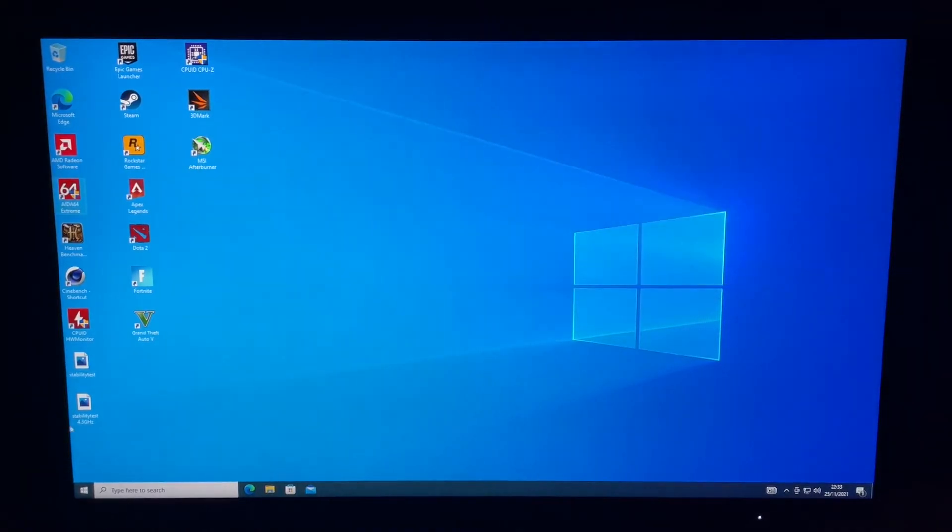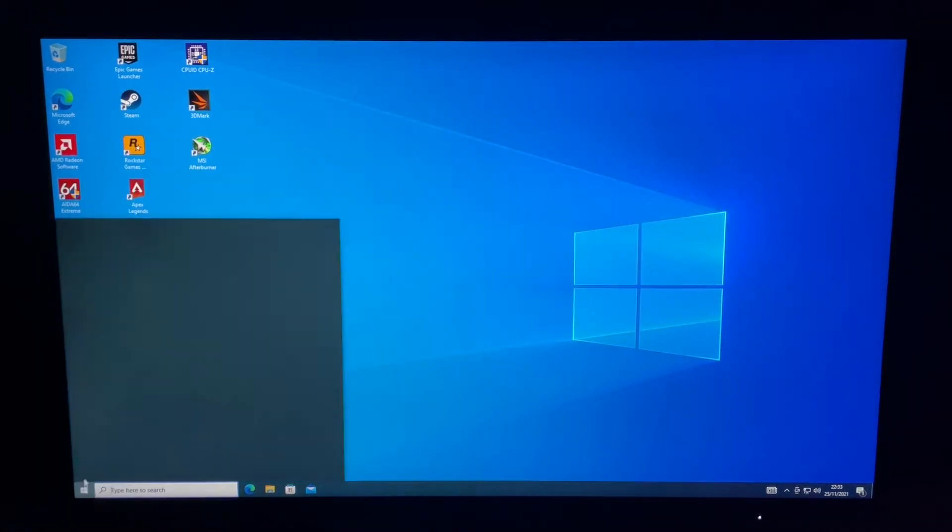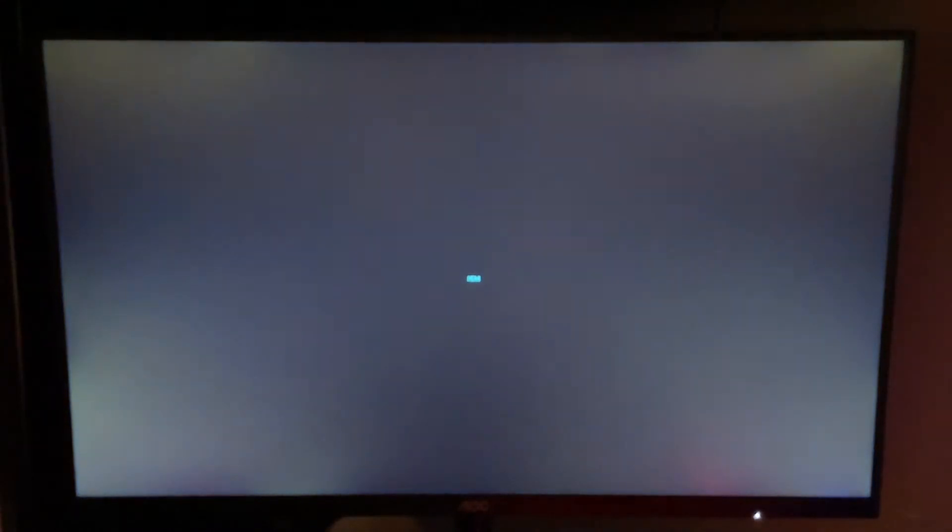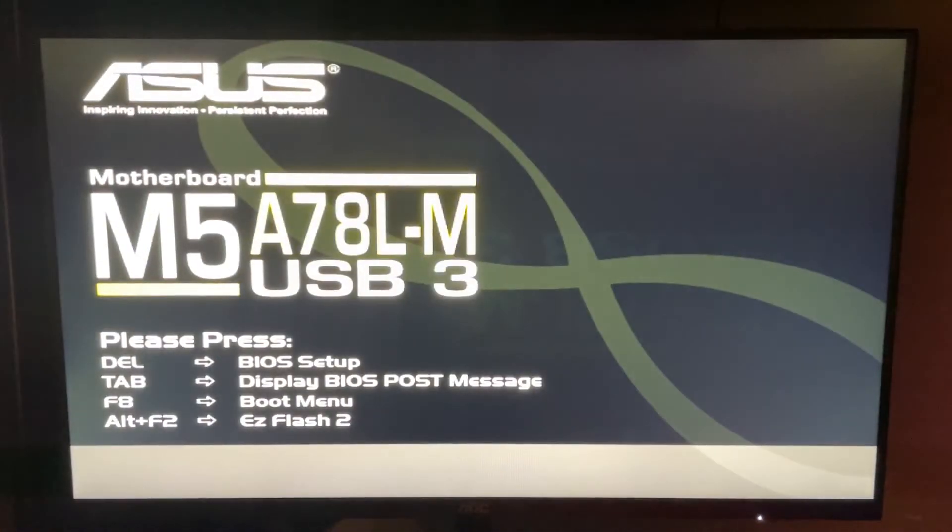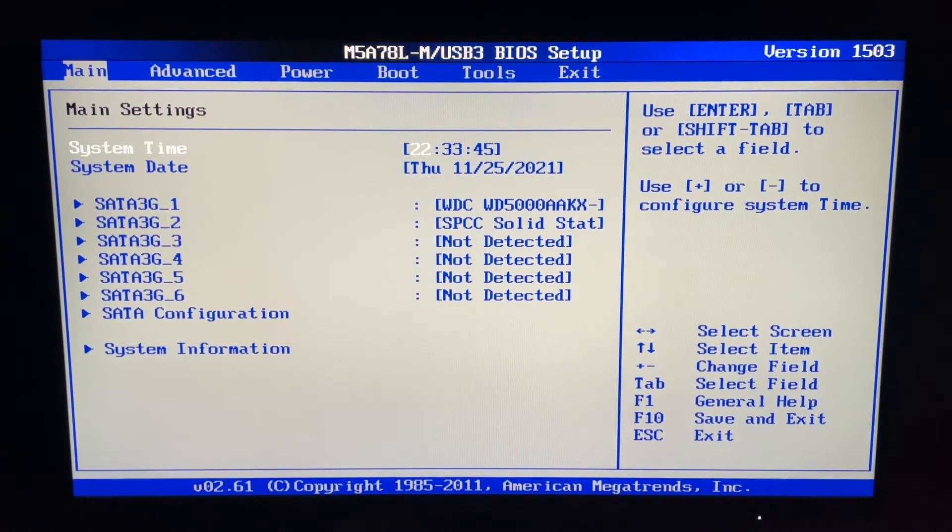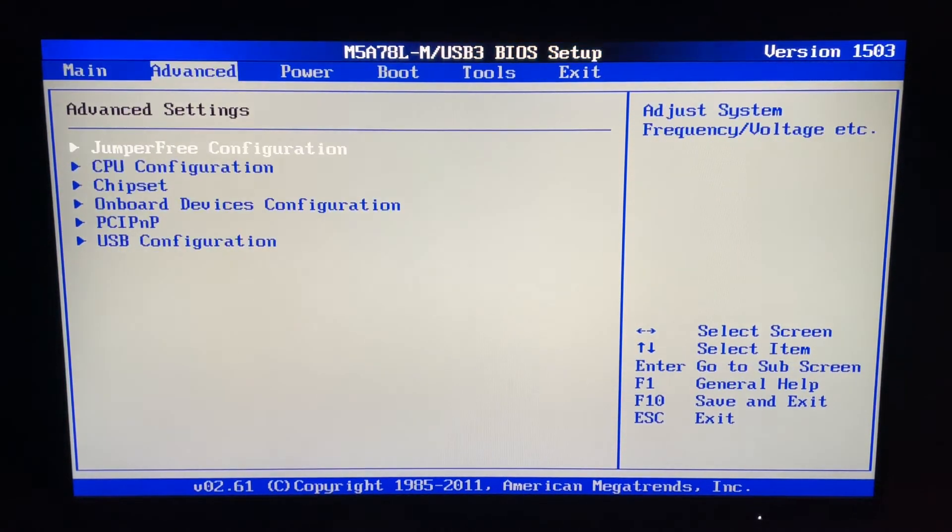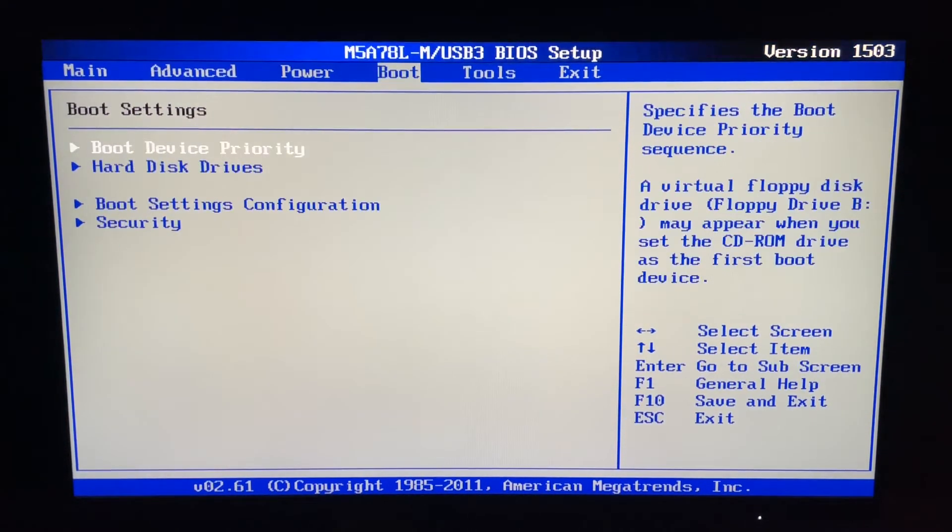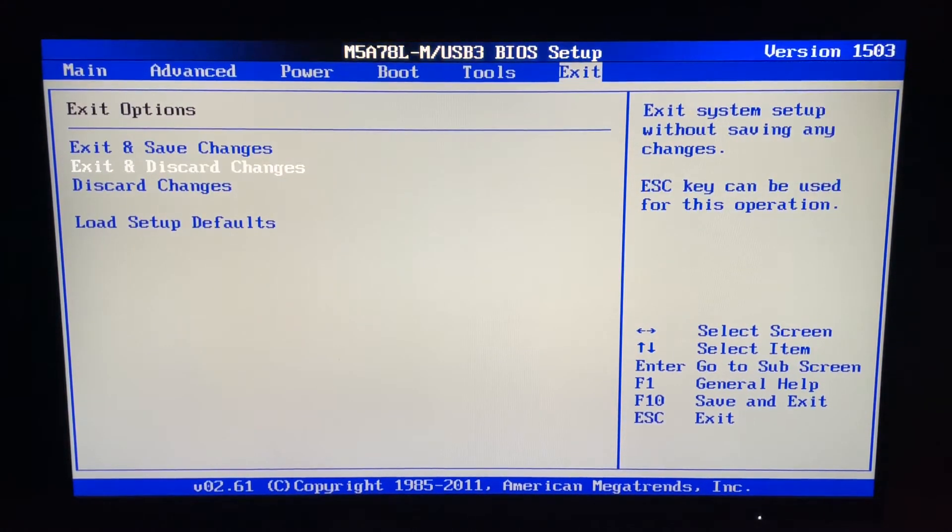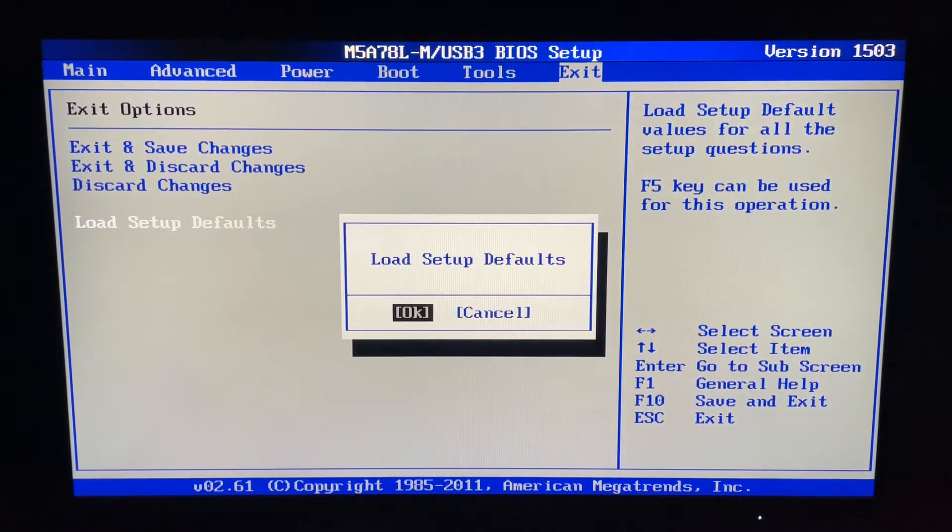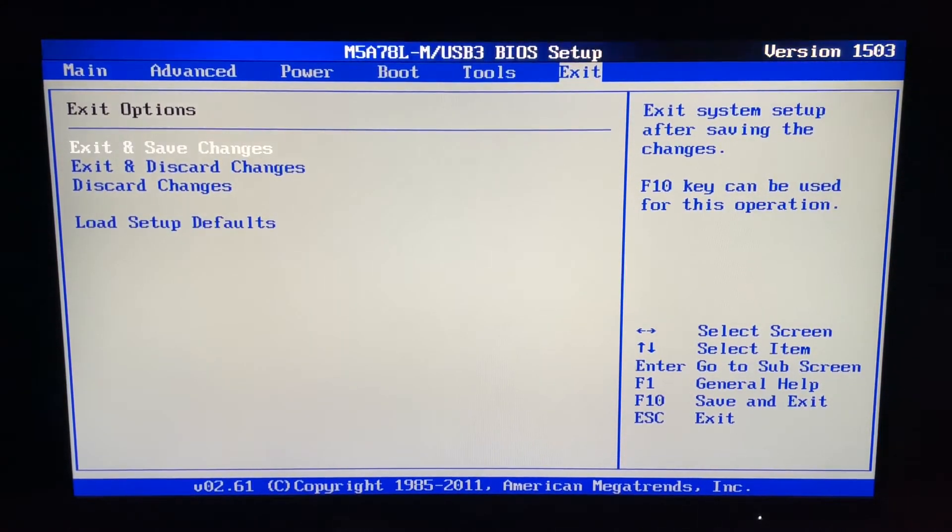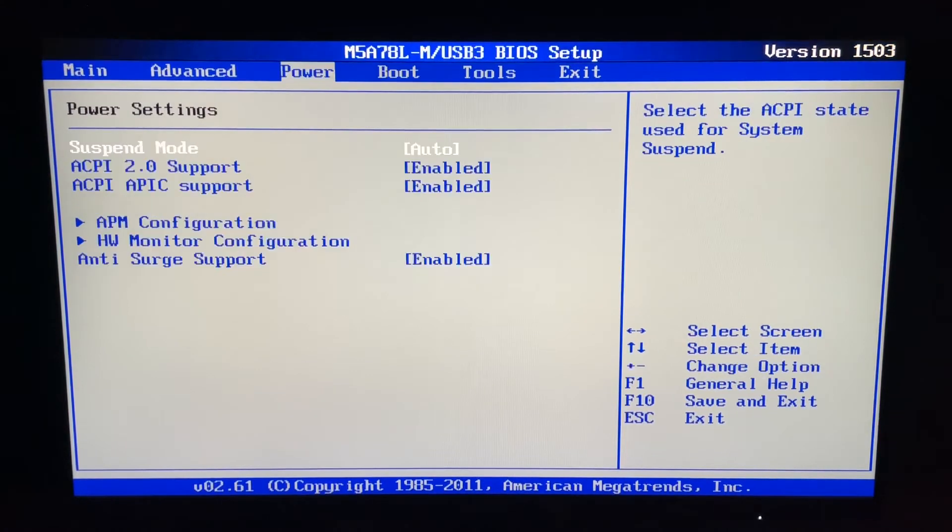We're going to close these programs down and jump into the BIOS. To get into the BIOS you just want to hit F2 or Delete, whichever it is in your system. Don't be shy, just hammer away and it will boot into the BIOS. The first thing you want to do is go to Exit and load setup defaults. This will put everything back to standard as it comes out of the box.